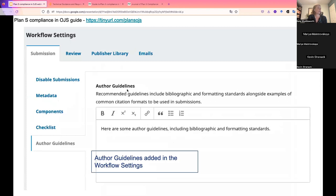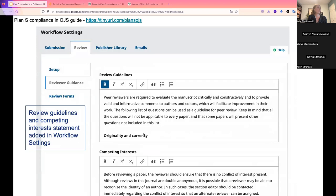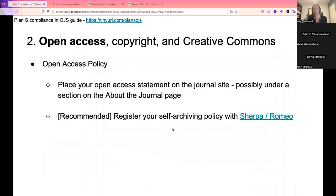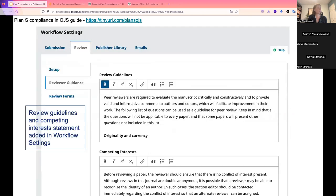In the workflow settings there's a place for author guidelines, which get published on the submissions page on the site — providing information for authors. Information for reviewers can go in the review guidelines, and reviewers will see this when they log in after they've been asked to review.